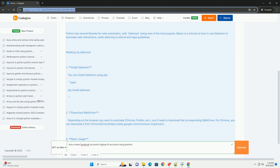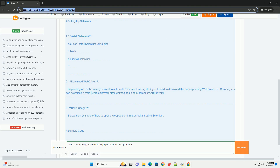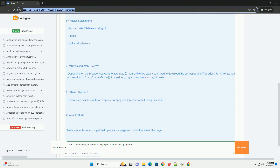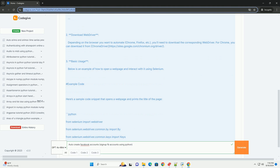Setting up Selenium. First, install Selenium — you can install it using pip: bash pip install selenium. Second, download WebDriver depending on the browser you want to automate — Chrome, Firefox, and others are supported.